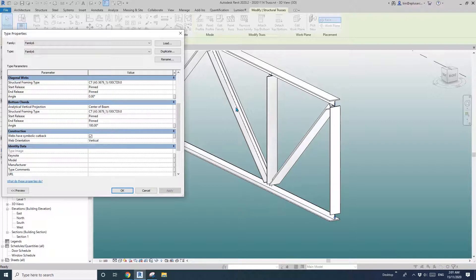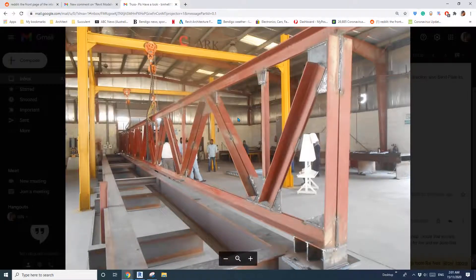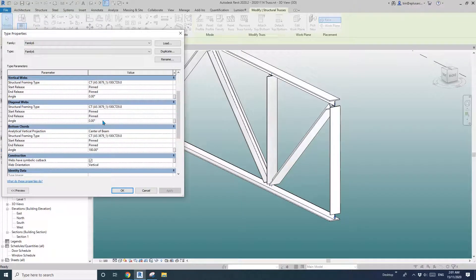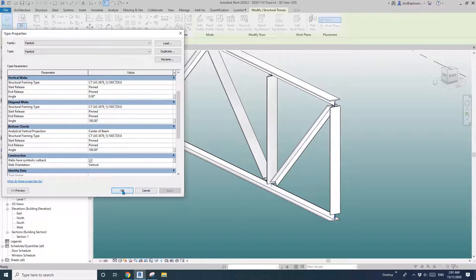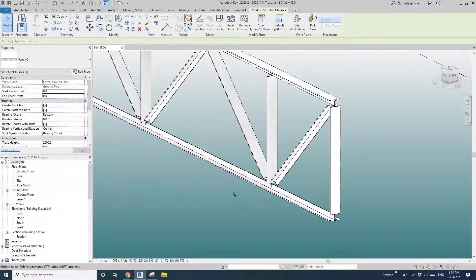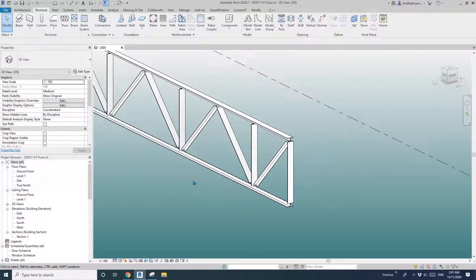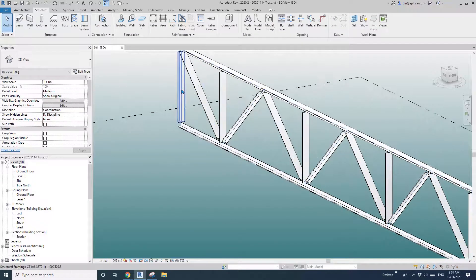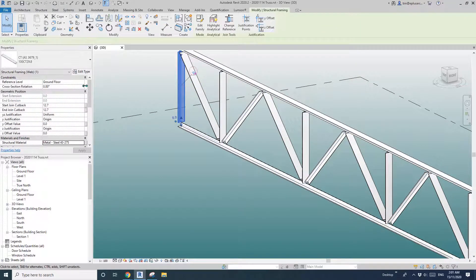And also the web. So if you look at this — spacing down. The web, the diagonal webs, 180 degrees as well. And also this one, on-pane, 180.